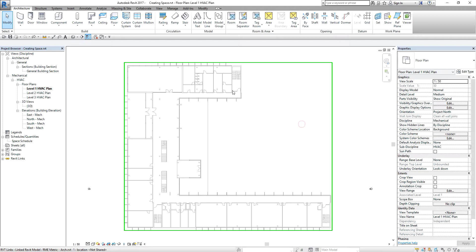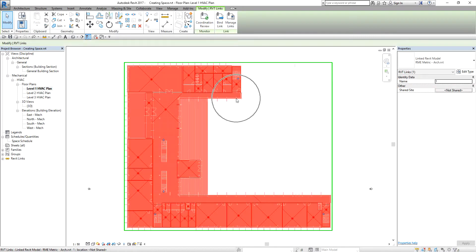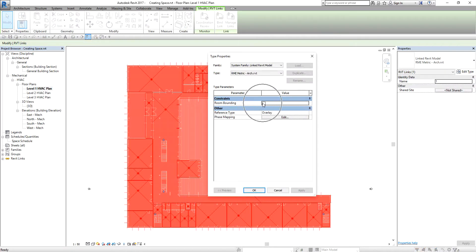The model I have is a linked architectural model. If this is a linked model in your Revit MEP project, make sure that you select the link model and ensure that the room bounding checkbox is selected in the type properties dialog box. Make sure this is checked. This will enable you to place spaces and continue with the analysis, which is otherwise impossible if you don't check this. So if you have a link model in your project and want to make spaces, always make sure room bounding is checked.